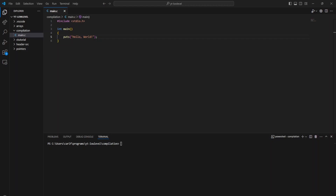The compiler doesn't just spit out an executable after compiling your C program, and especially with C, there's a couple steps involved. The first is preprocessing.